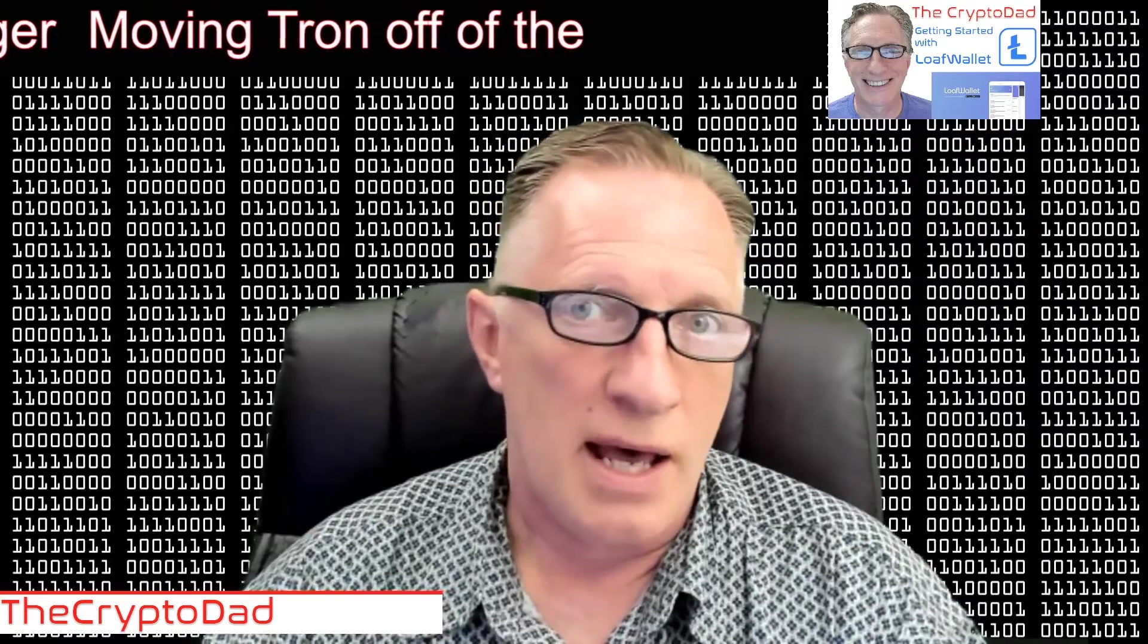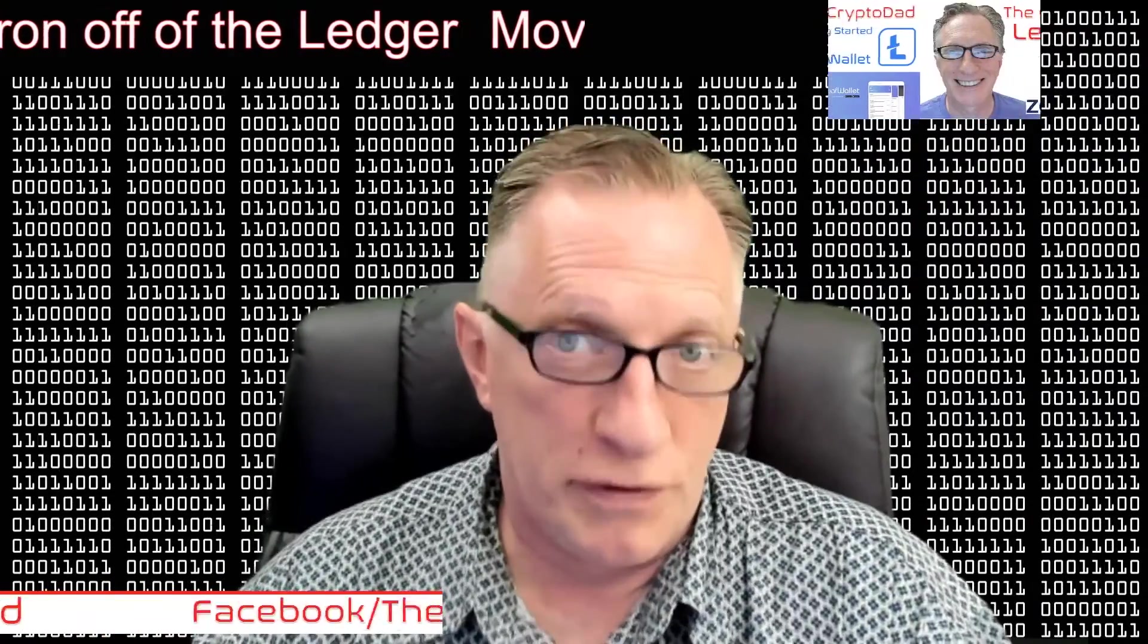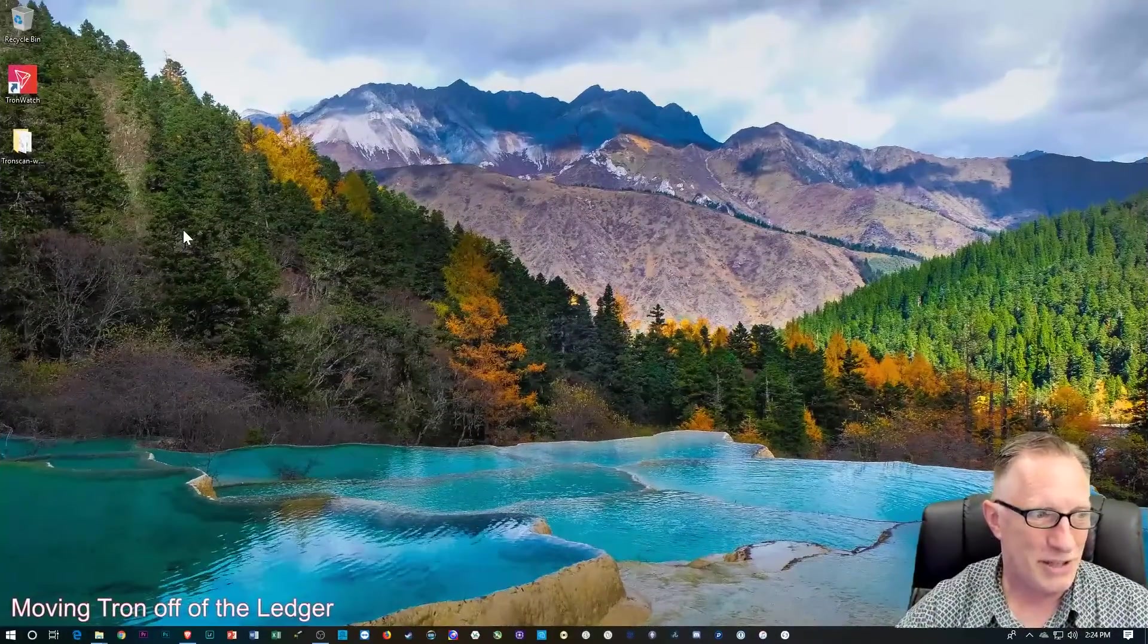And I'm also going to show you how to move off the Ledger to the TronWatch desktop, which is a desktop-based wallet that you may or may not prefer for your long-term Tron storage. So let's dive in.